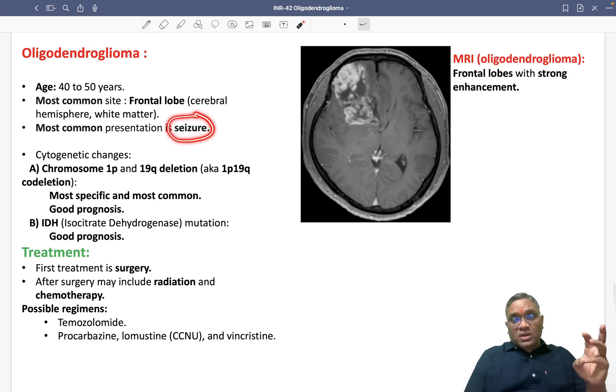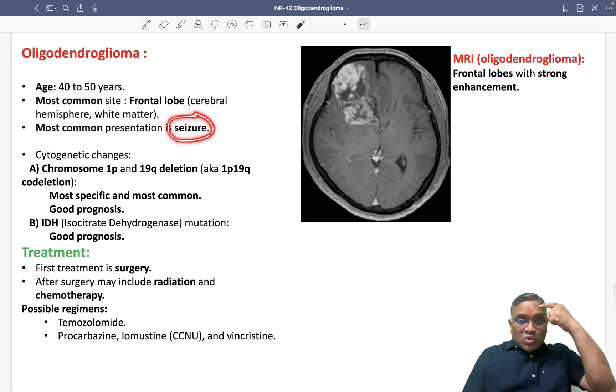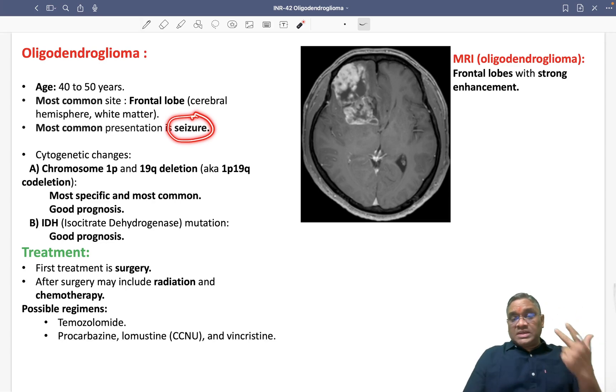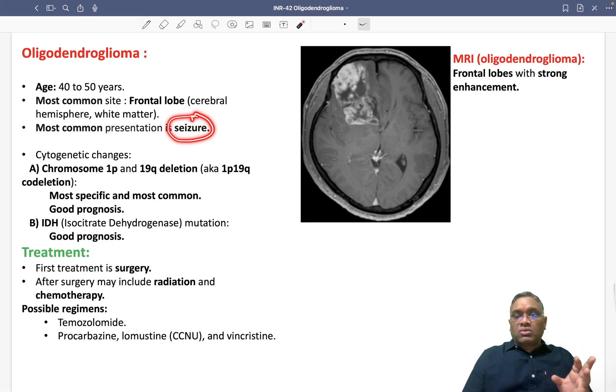So 40 to 50 year old, frontal lobe, seizure — think about oligodendroglioma.